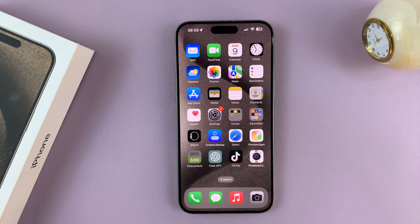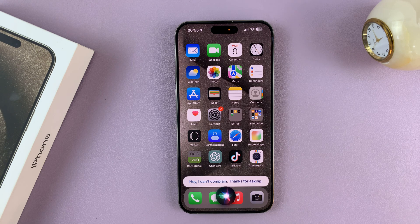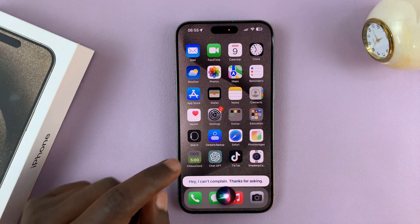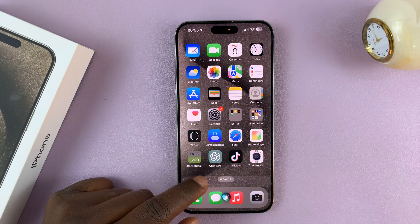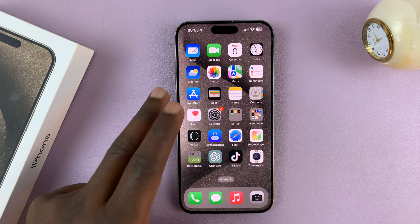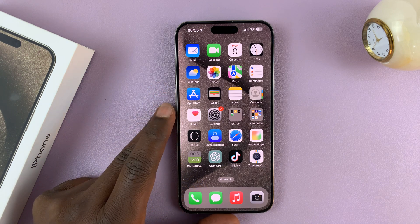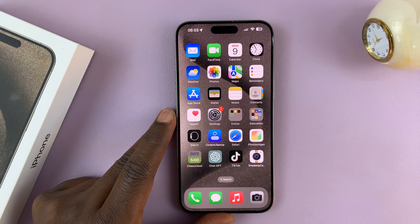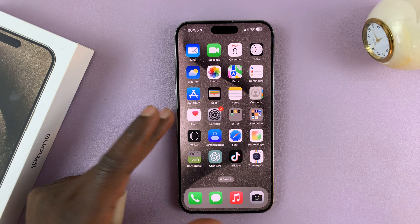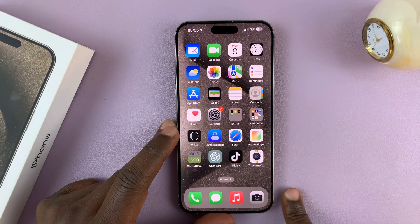"Hey Siri, how are you?" — "Hey, I can't complain, thanks for asking." So as you might have seen in both instances, we had to use our voice to request Siri to do something or to tell us something.